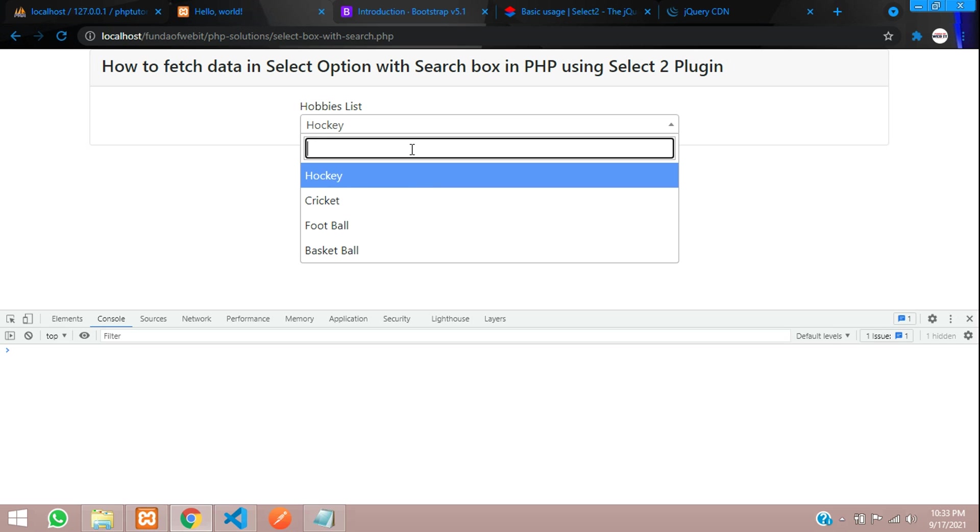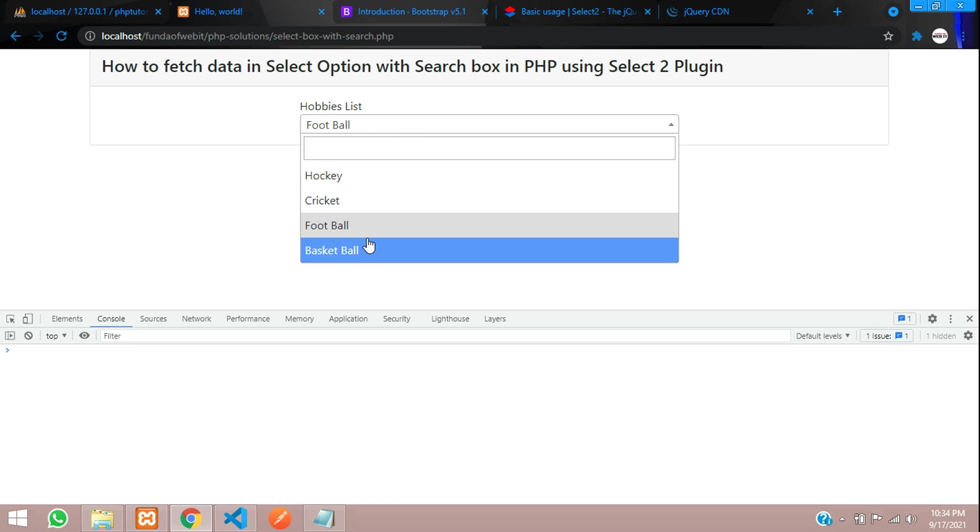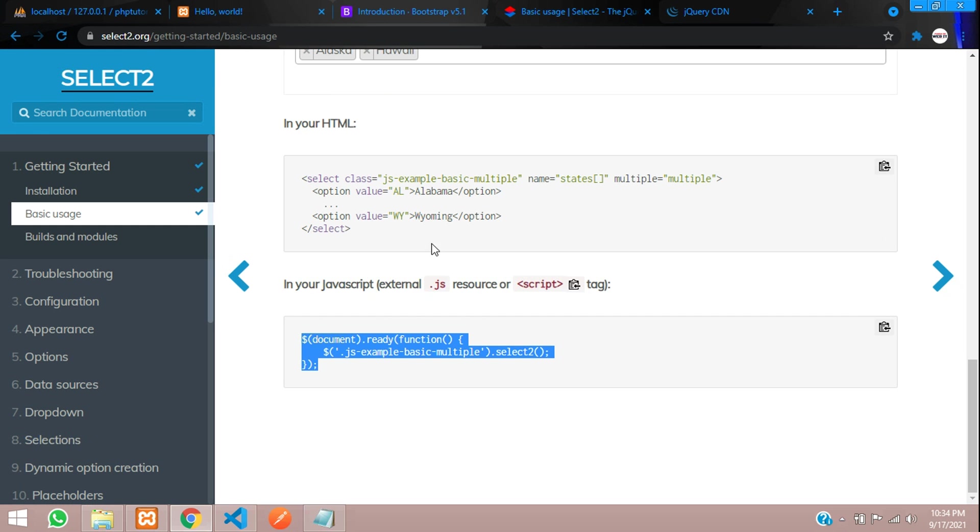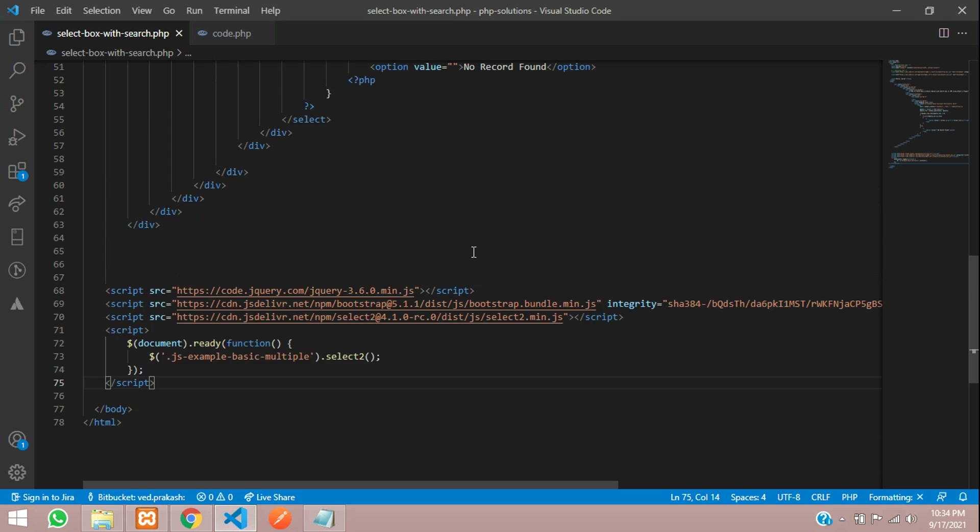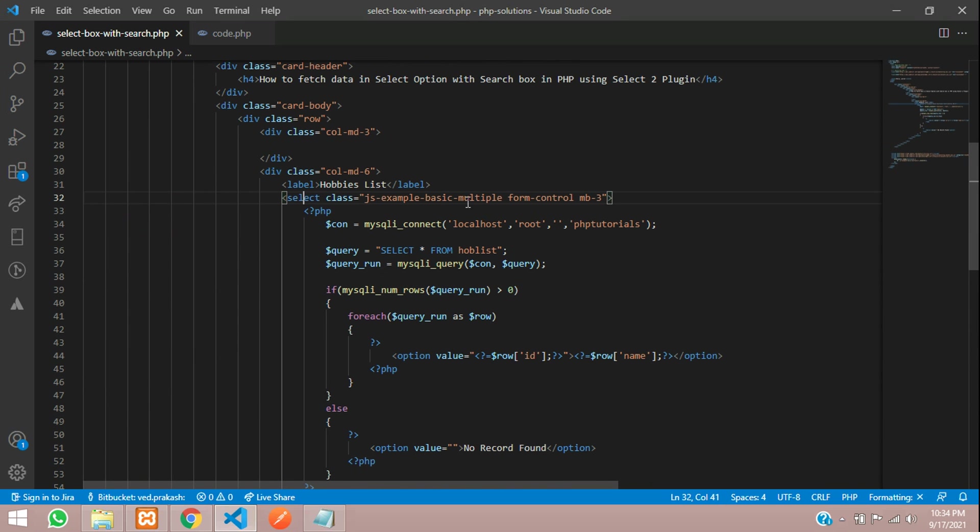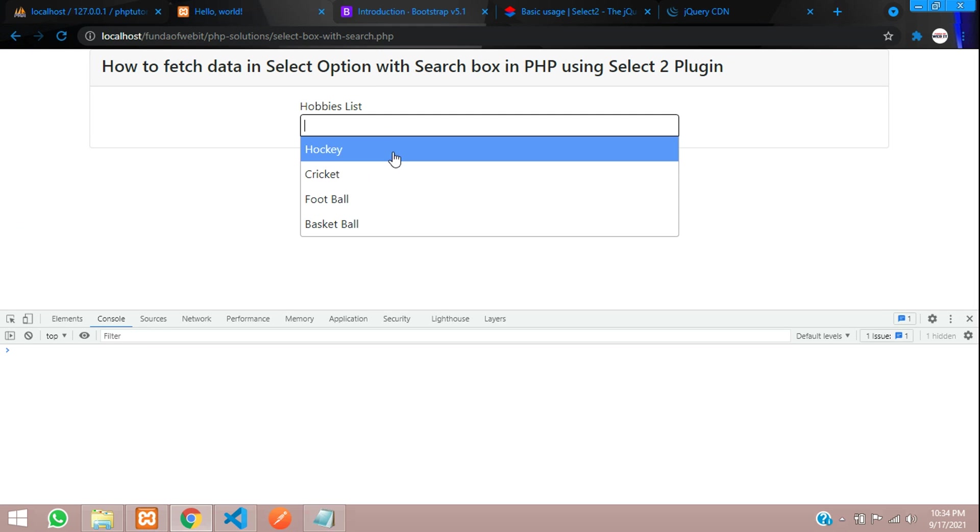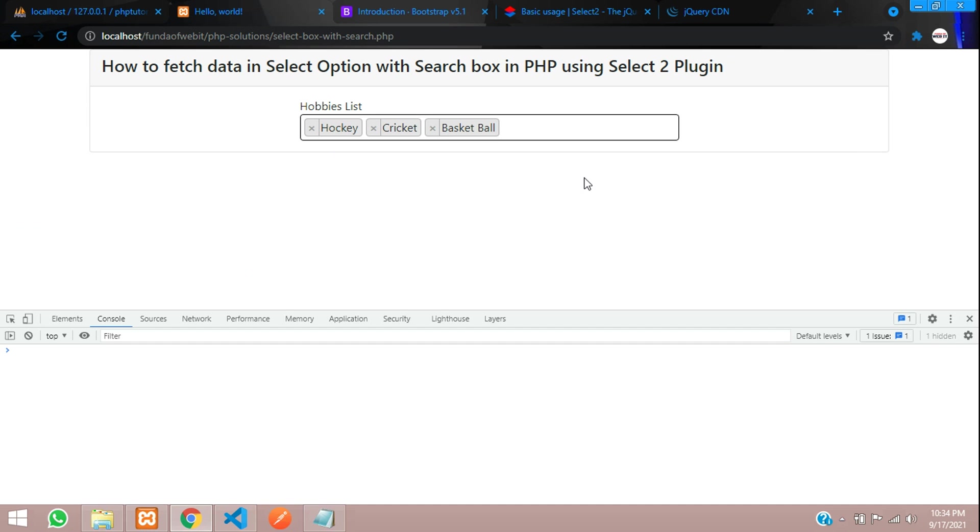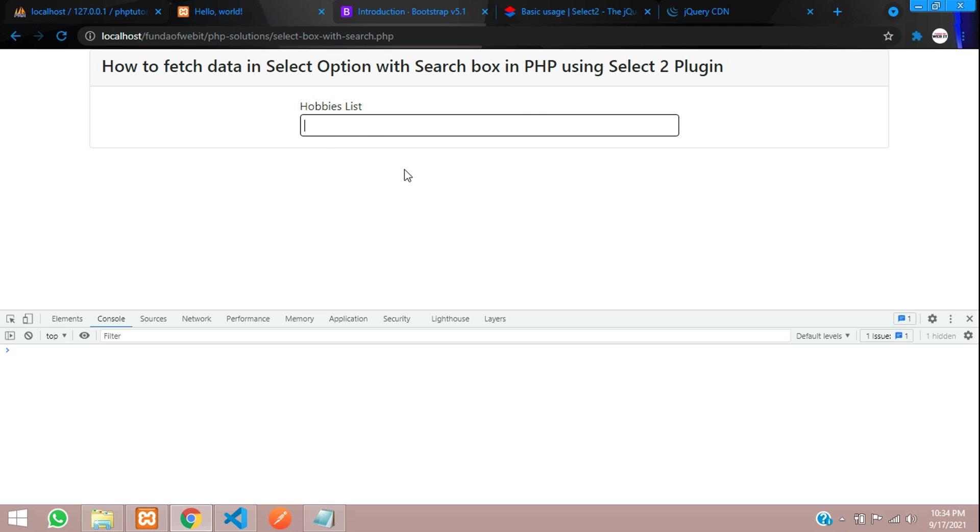Cool. So you can see you can search the data and select that particular data. If you want to know how to add the multiple select option, it's very simple. Here you can see that multiple. Let's take this multiple, copy and paste that. Refresh. So you can select in this format. Perfect. So we have got this. Let's unselect cricket and basketball. So this is how we use the multiple select and normal select options.